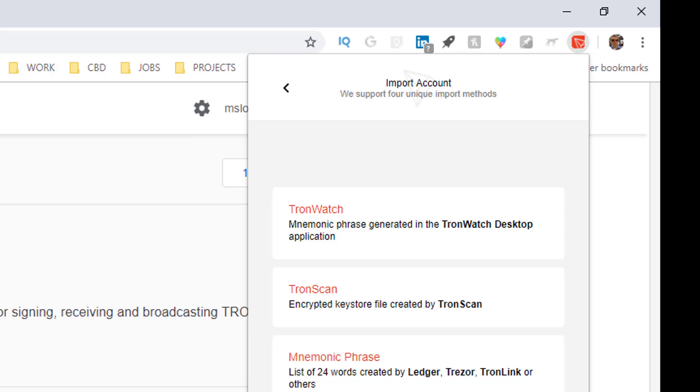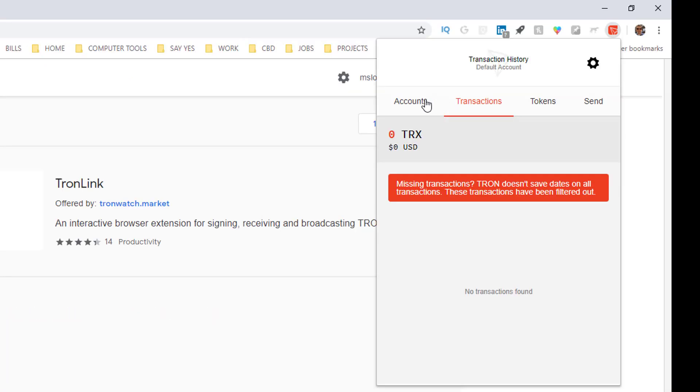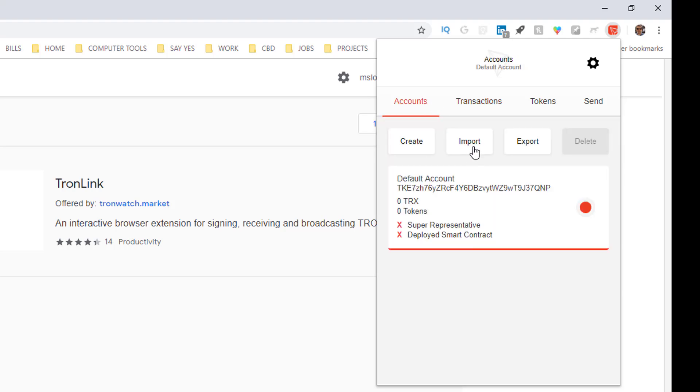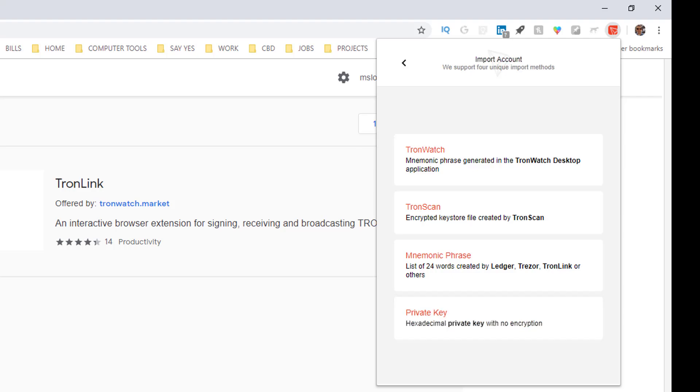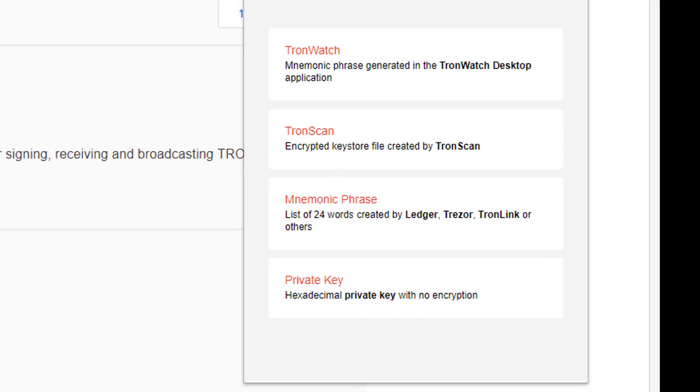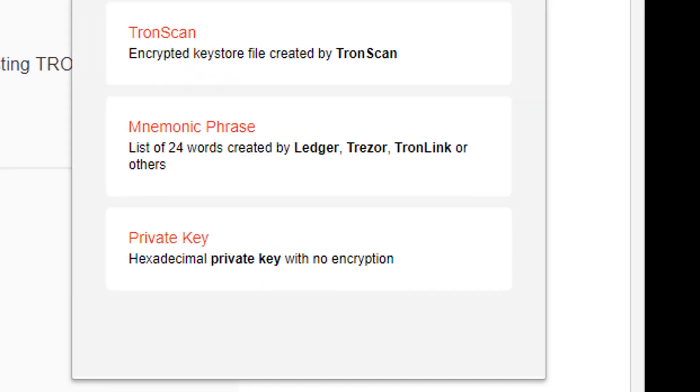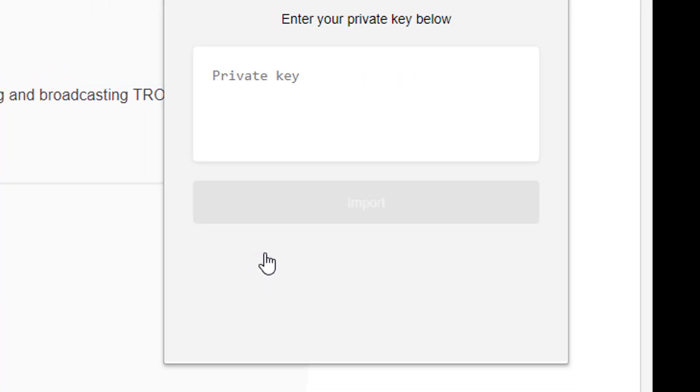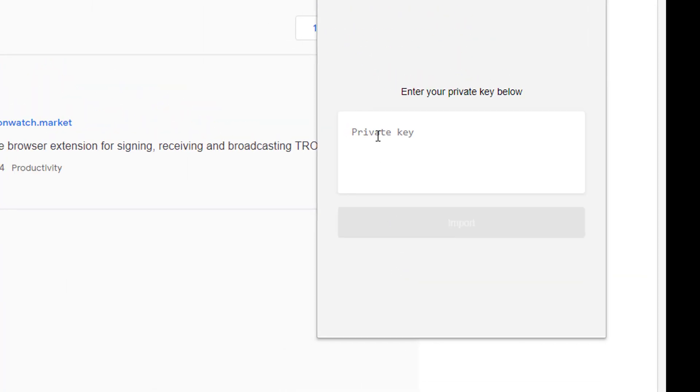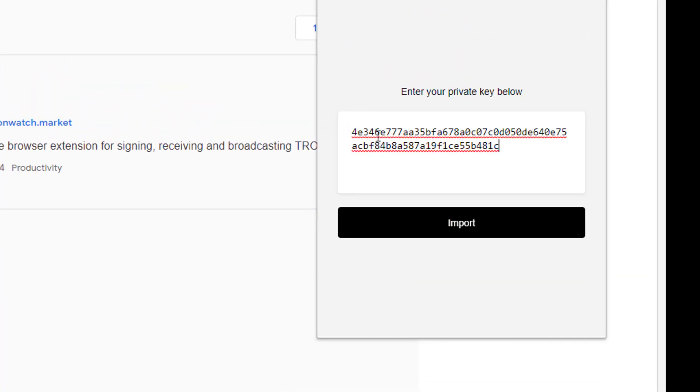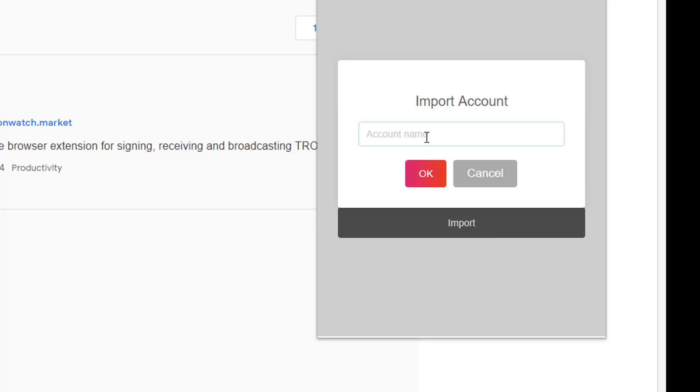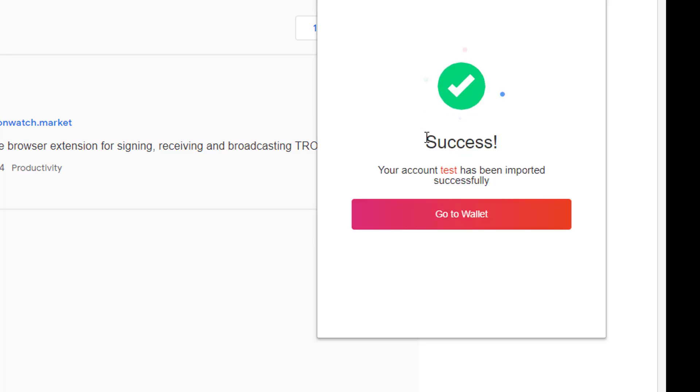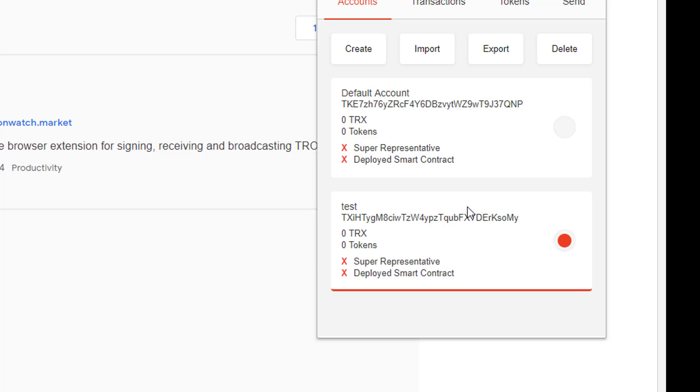So at this point you lost your password, so what we're going to do is import an account. So I click on accounts, hit import, and I'm going to go ahead and use my private key. And like I said, this assumes you lost your password but you still have your private key. Import test, that's it.